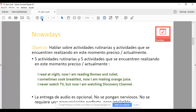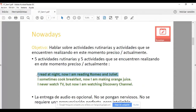Lo que debemos entregar son cinco actividades rutinarias y cinco actividades que se encuentren realizando en este preciso momento o actualmente. Me gustaría que centraran su atención en estas oraciones en pantalla. Tenemos el contraste entre una idea que transmite una actividad rutinaria y otra que transmite algo que se está haciendo en este momento. Vean esto: 'I read at night' — leo por la noche — 'but now I am reading Romeo and Juliet.' Aquí es el contraste entre algo que hacemos rutinariamente y una actividad que estamos haciendo en el momento preciso en el que se pregunta.